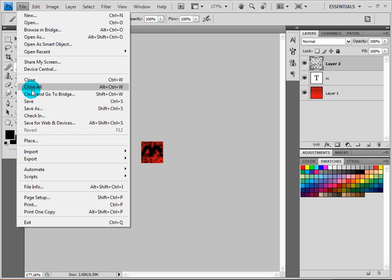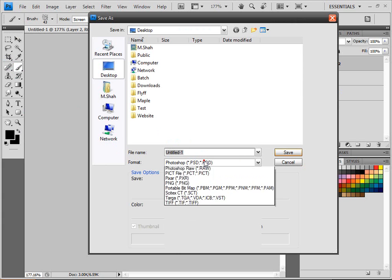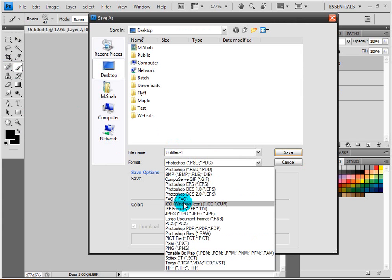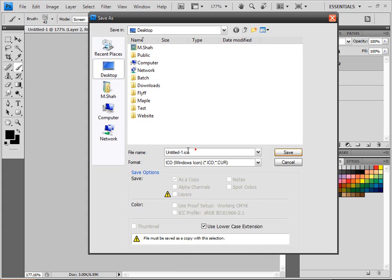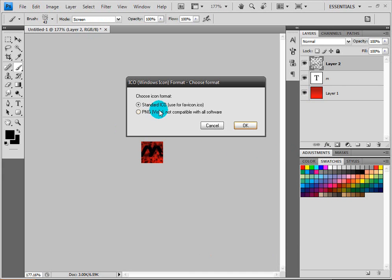Once it's done, you want to go to save as, name it whatever you want, and click ICO Windows icon, which is the new plugin we just installed. Let's name it ICO3 and click save.